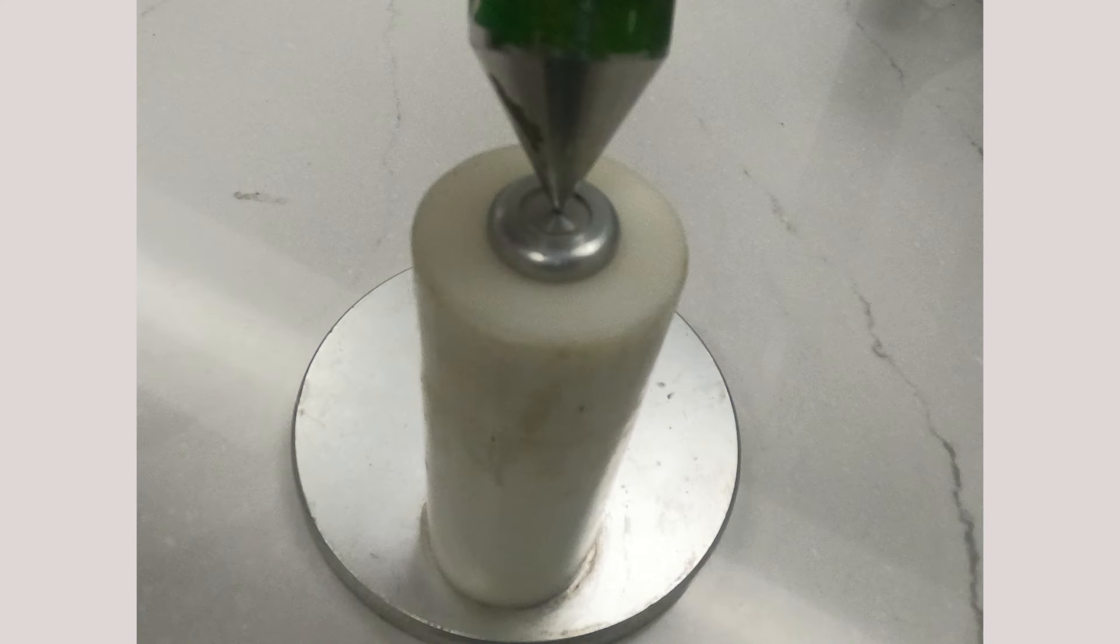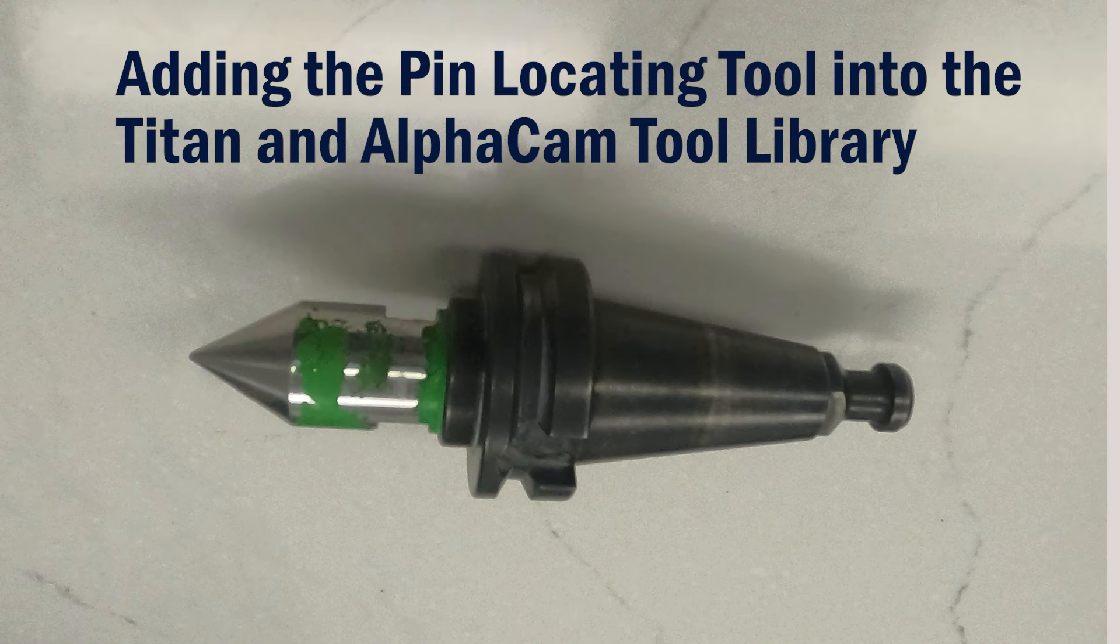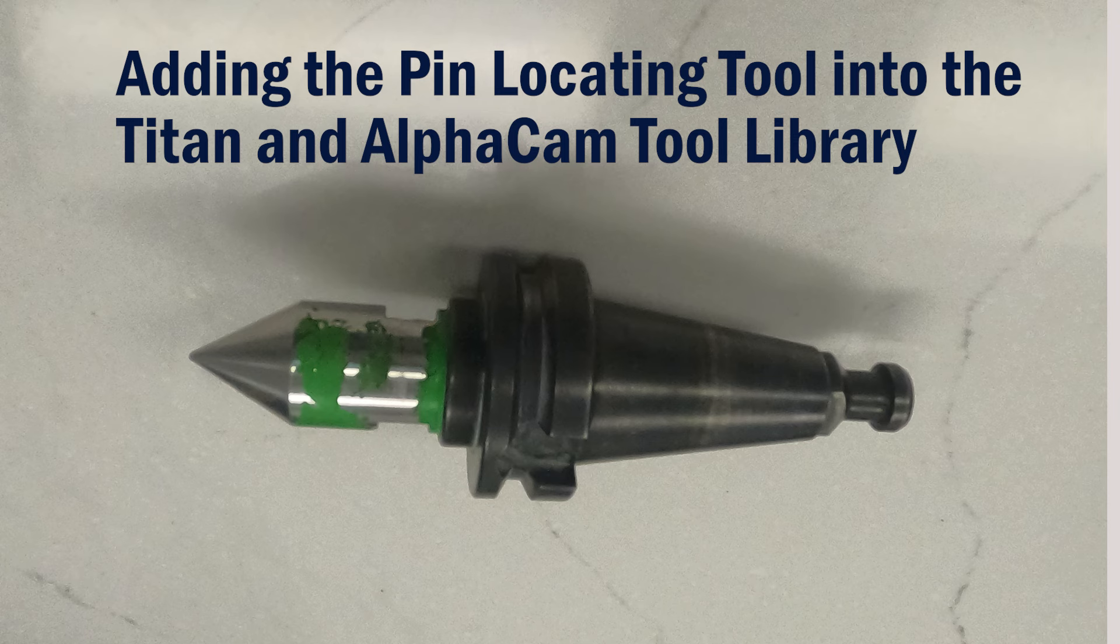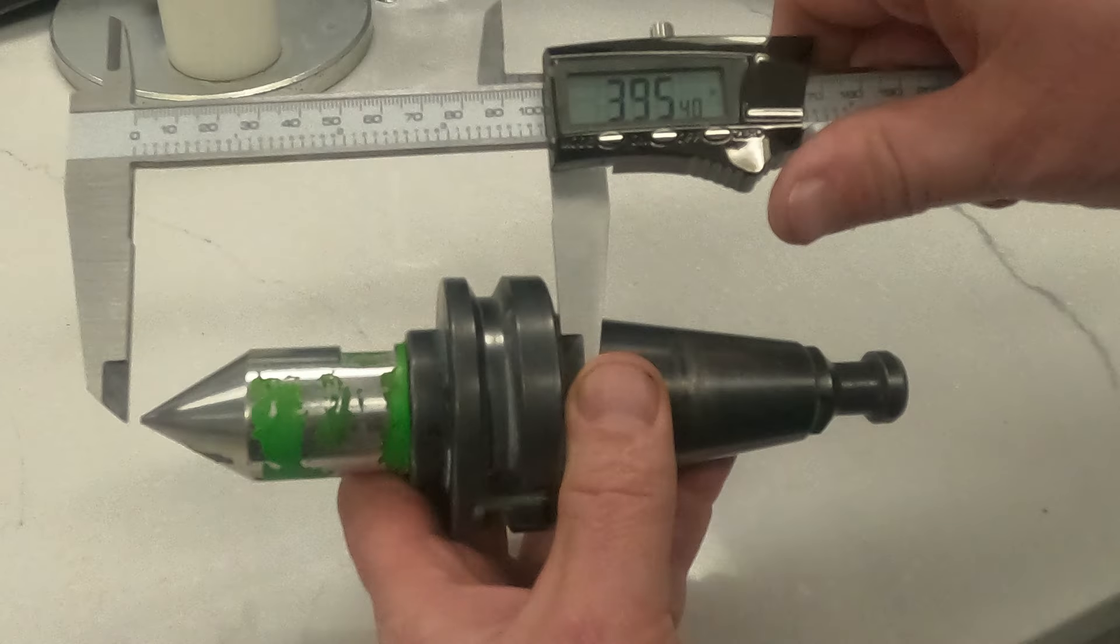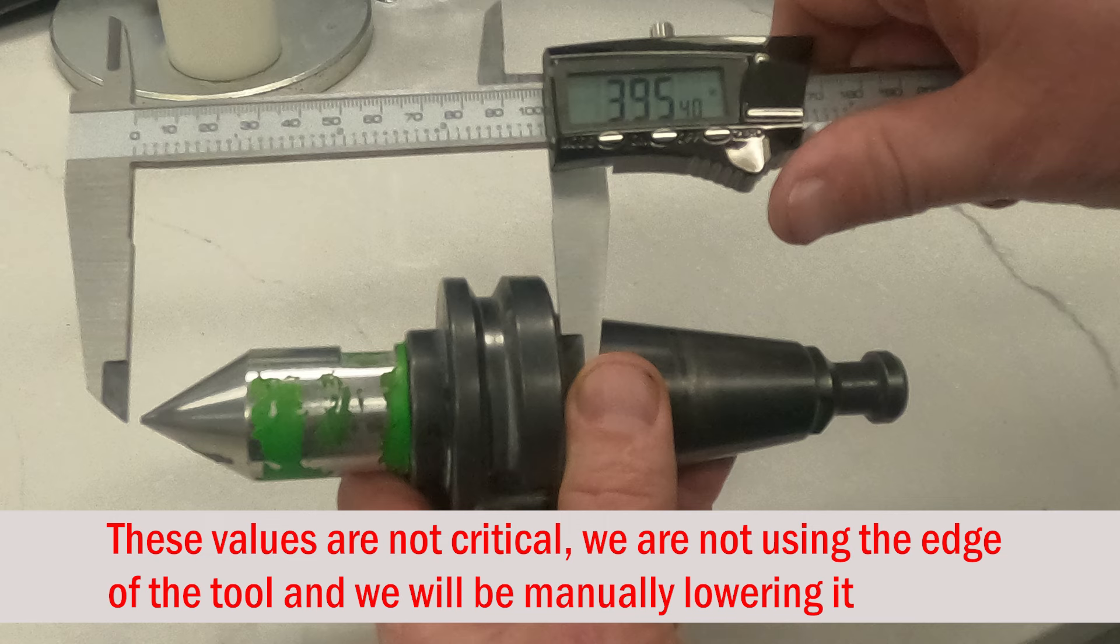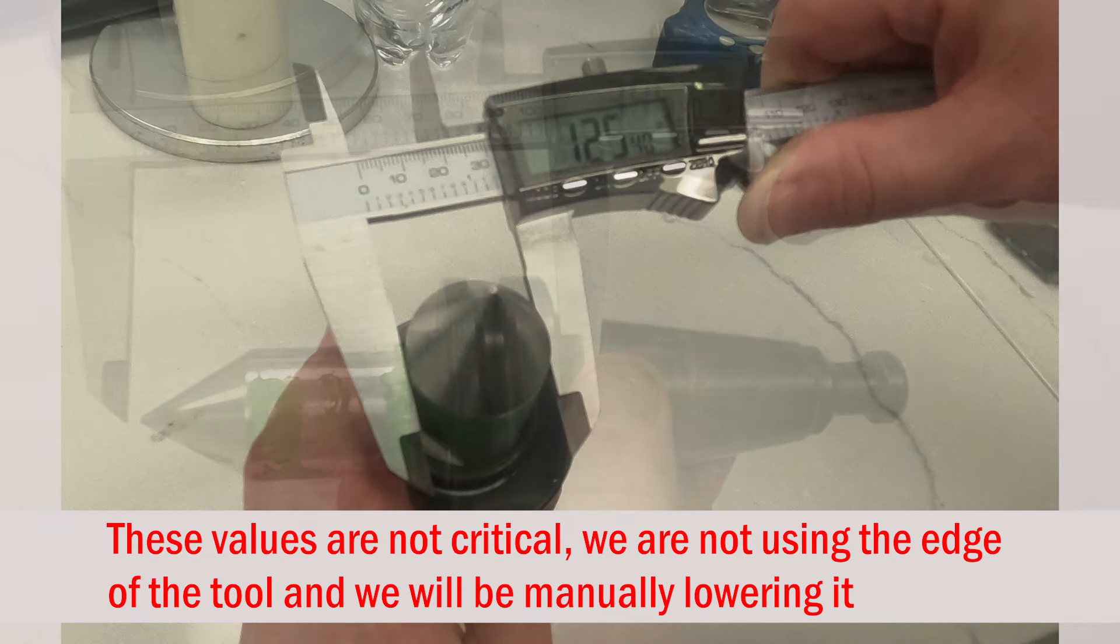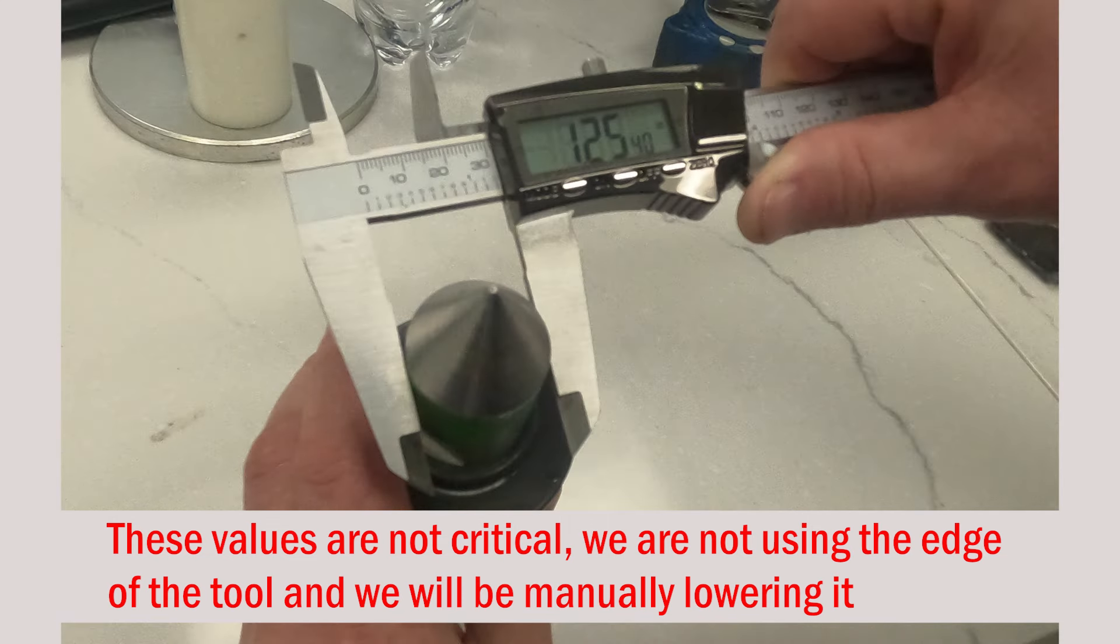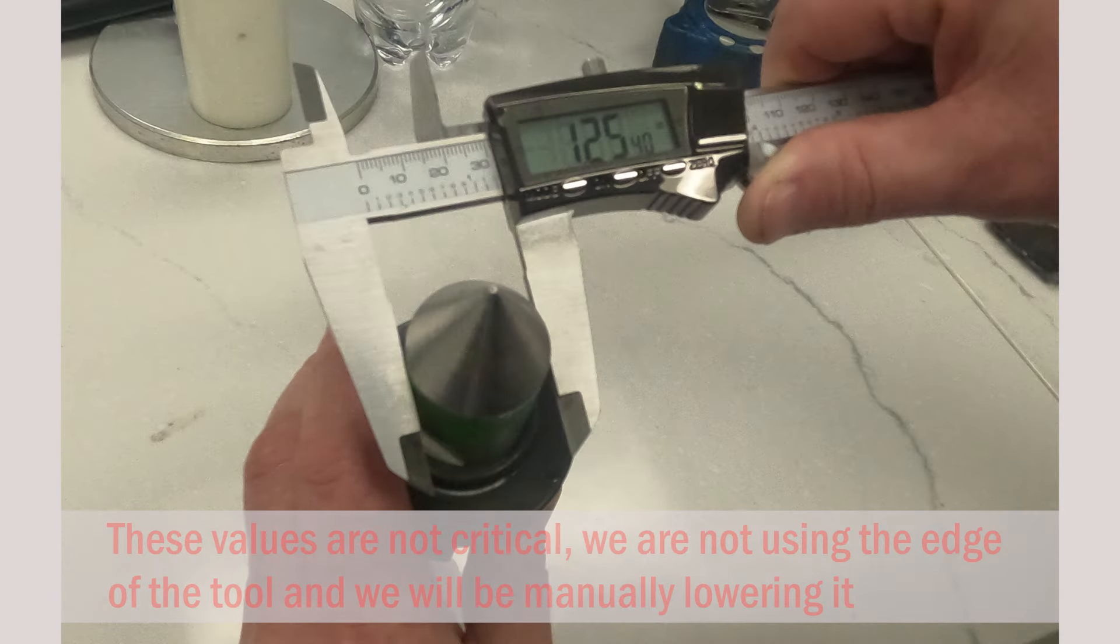I'll center each part locating pin by lowering the pointer into the dimple on the top of the pin. So the first thing we'll do is get some measurements off the tool. For the length, I'll round it up to about 4 inches, and I'll use an inch and a quarter for the diameter.